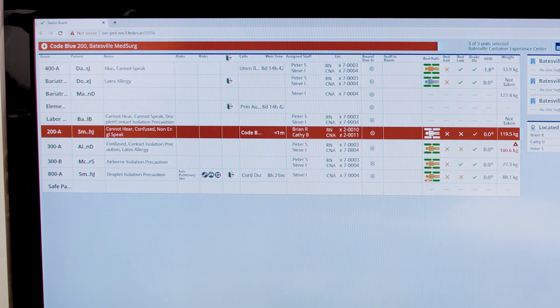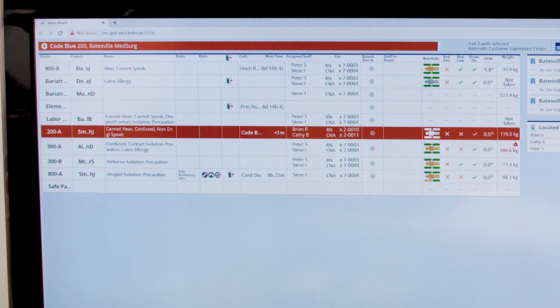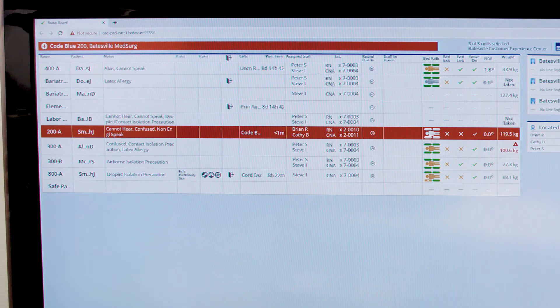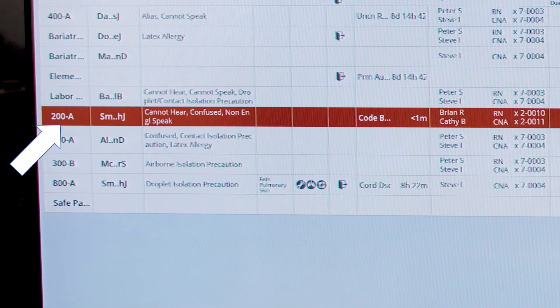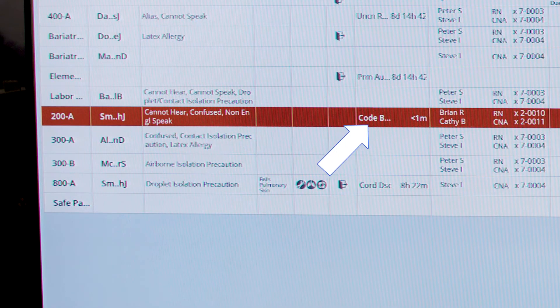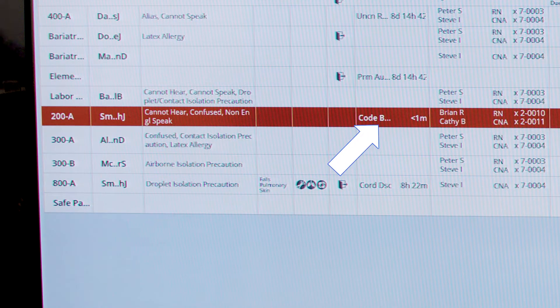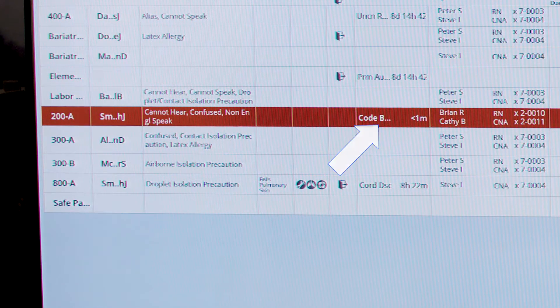If we activate a code blue, which is a priority call, you can see on the ribbon it's illuminated in the color red as a quick identifier of the patient room and what type of emergency call is occurring. Here we have code blue.